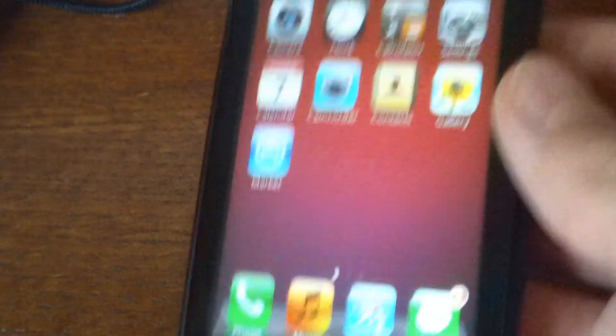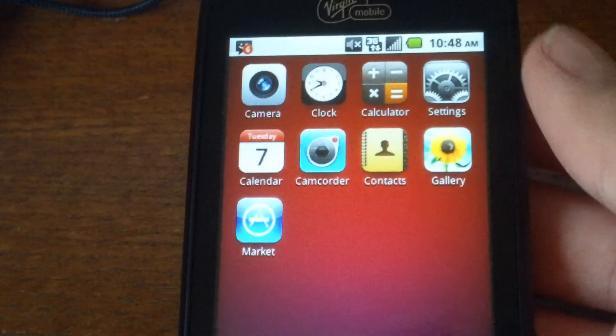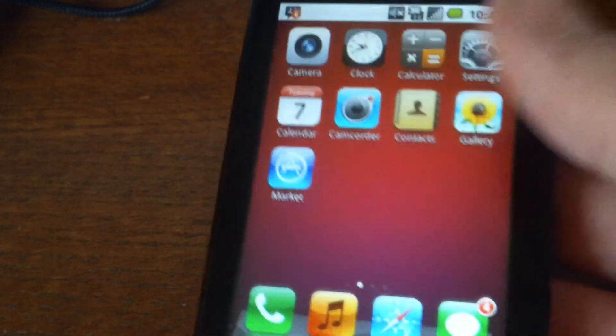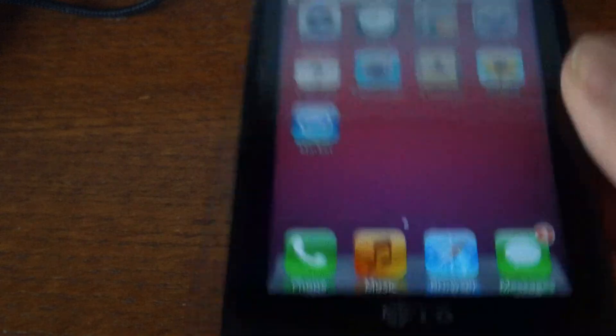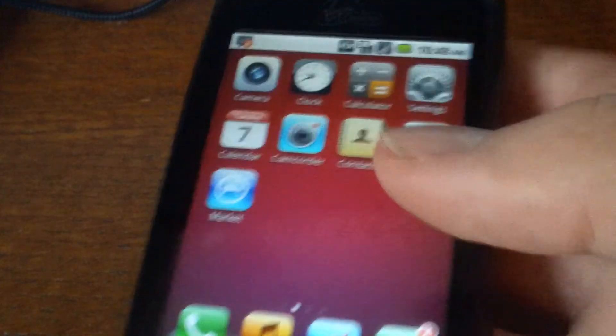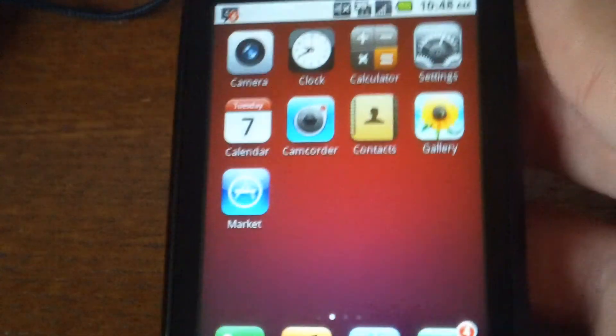So here I have my LG Optimus V on Virgin Mobile, which is running Android, and I'm going to show you how to get an iPhone theme user interface for your Android phone.